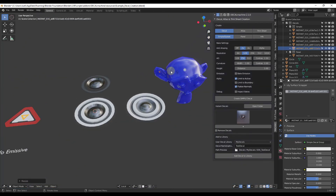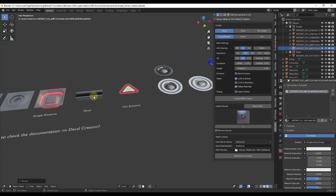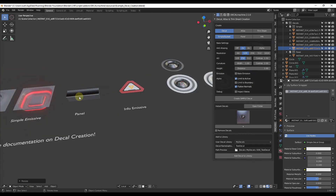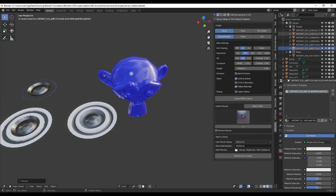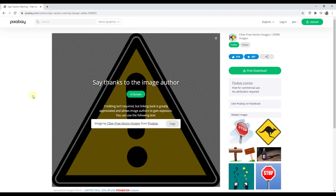Let's talk about a couple other kinds of decals we can create. I don't want to get too far into panels in this one — panels are basically objects you can use to create a profile where two objects intersect. But I do want to talk about how to create both text and image decals. For example, let's say I have a warning sign that I've downloaded from Pixabay, which I will link to in the notes. It's basically just a warning sign as a simple PNG image file.